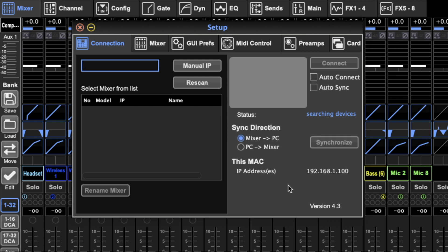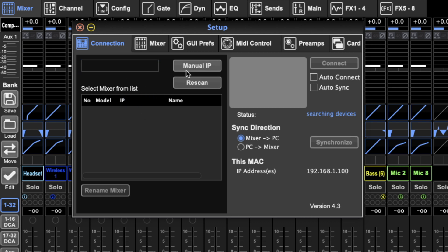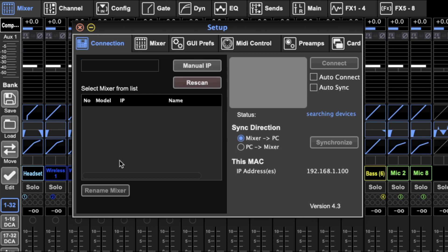When you first open the setup window you'll be met with the first page which is the connection page. Here you'll see all the mixers on the network, currently there are none, and when you click on one you can find the name for it. You can also enter a manual IP if you know what IP address it is but it's not showing up. Of course you can rescan and rename mixers here.